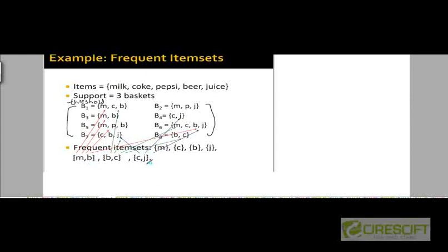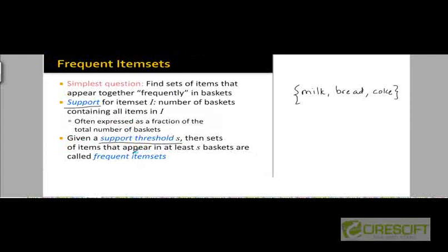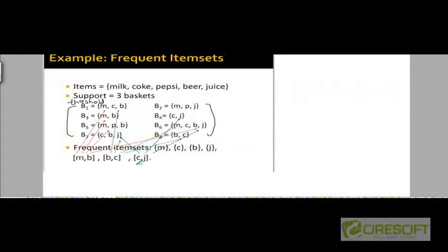Looking at the item set Coke and Juice, it appears in three of the transactions. Three is greater than or equal to the support threshold, so we define a frequent item set as one whose support is greater than or equal to S. So even if an item set appears in exactly S baskets, we call it a frequent item set. These are the frequent item sets for this data.